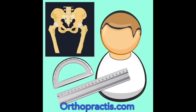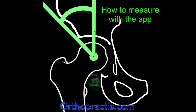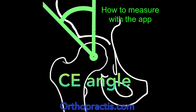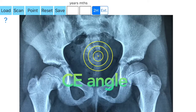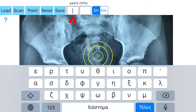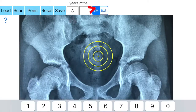This is a tutorial video on how to measure the center edge angle of the hip joint with the app. You load one image of the patient's x-rays, then insert the age of the patient. A circular template appears on the screen in order to determine the points of interest.